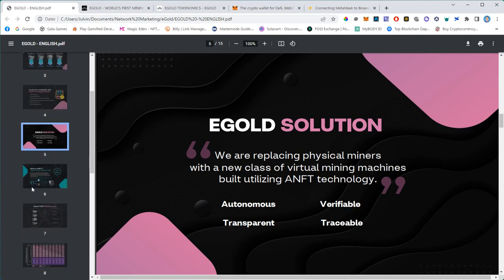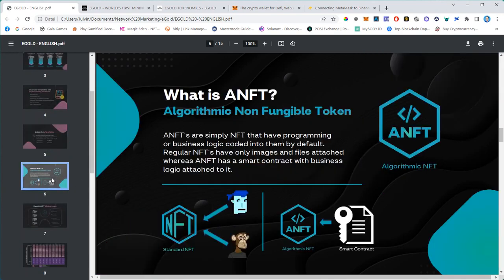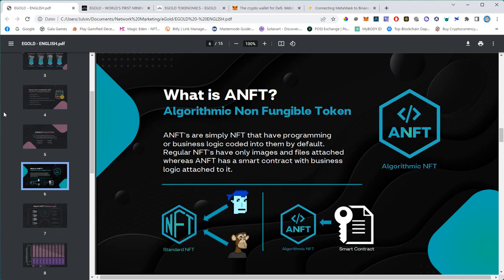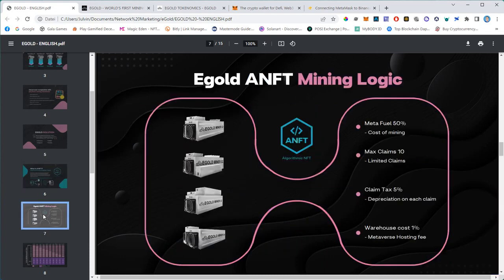Egold is an autonomous, verifiable, transparent, and traceable mining solution sitting in the metaverse. What is an ANFT? That's an algorithmic non-fungible token. We talked about regular NFTs - JPEGs, pictures of apes or crypto punks. ANFTs are a lot smarter. They are not just JPEGs; they have programming or business logic coded into them by default, so they can manage specific business logic built into those NFTs.